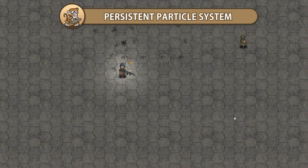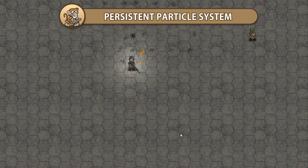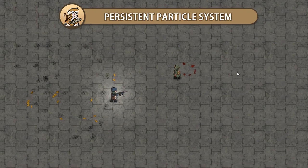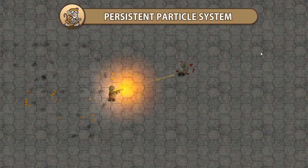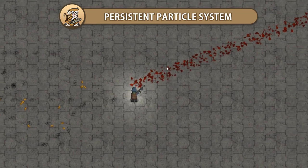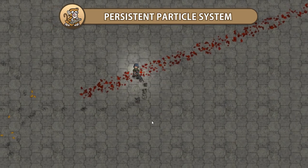In this video we're going to make a persistent particle system. This is a great system for when you want to spawn some particles and have them stay on the map, like some blood or footprints. Let's begin!